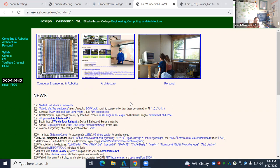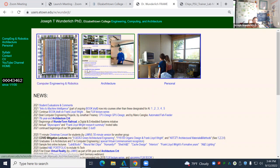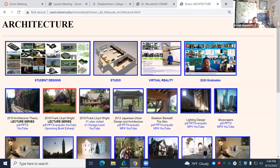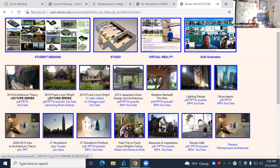I still do buildings — still have 12 residential projects over a lifetime of my own, and then a couple hundred million dollars worth of high-tech development office parks in California and Texas, lecture series and different things.